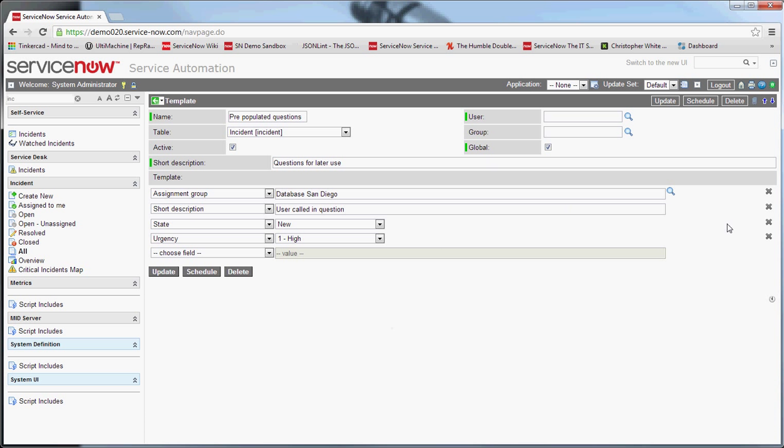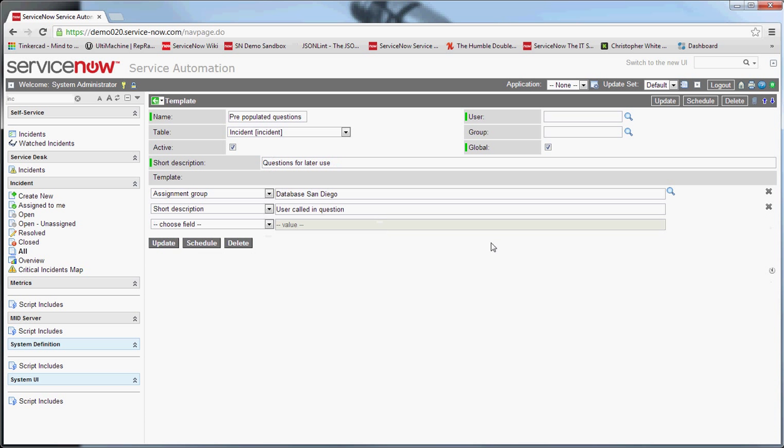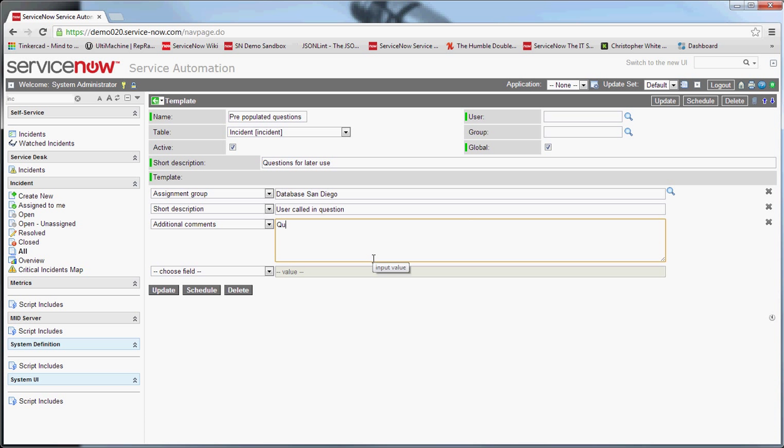And we'll leave the state alone. And we'll leave the urgency alone. Again, you can set all those if you like. And then I want to go into additional comments and do something like this. Really bad examples, but kind of give you the idea of what you can do. All right, and I'm going to save that.